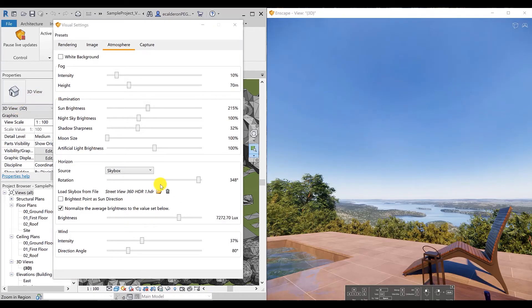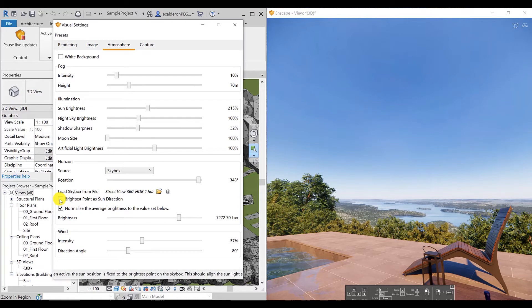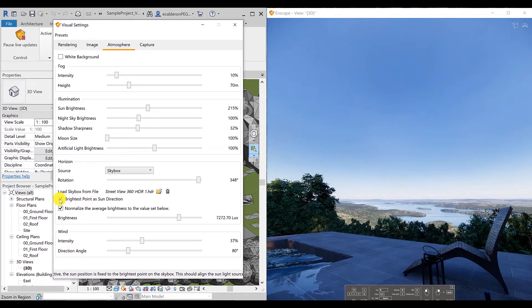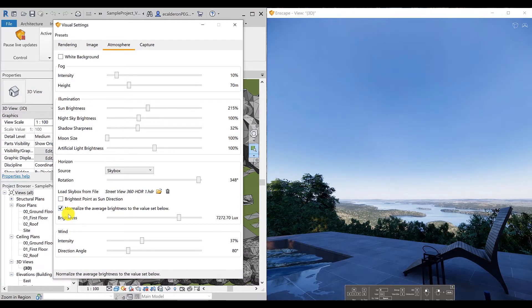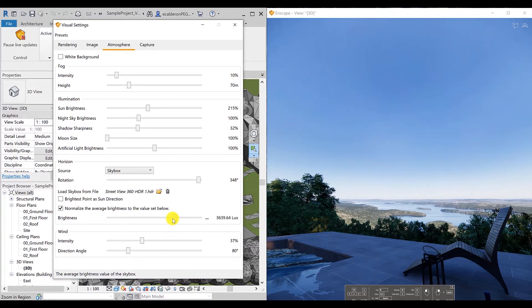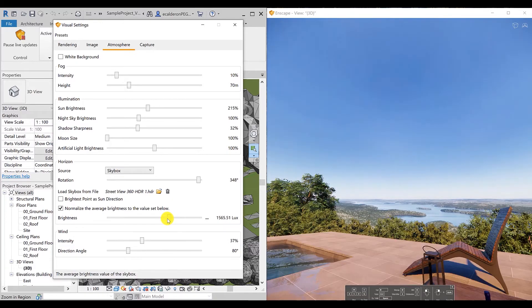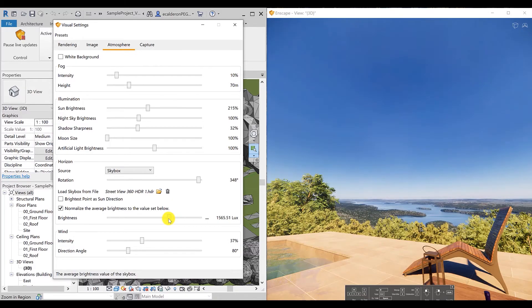As you can see the difference between the brightest point, the sun direction, and without it. It depends on what you want to highlight in your render.